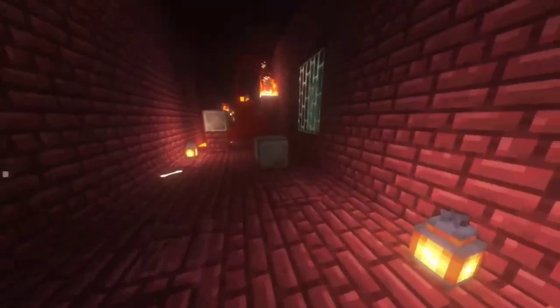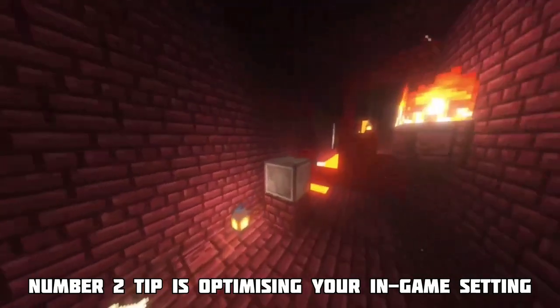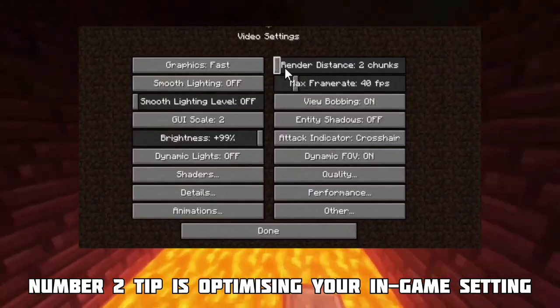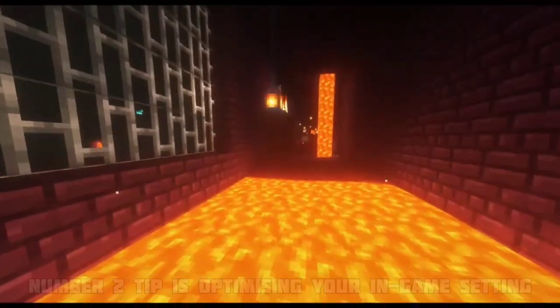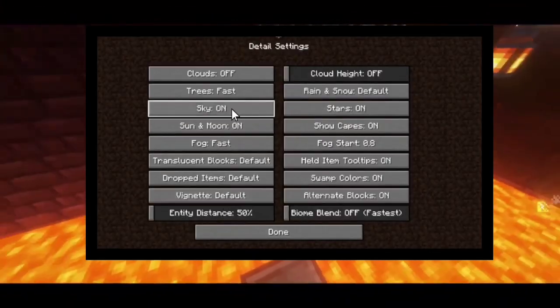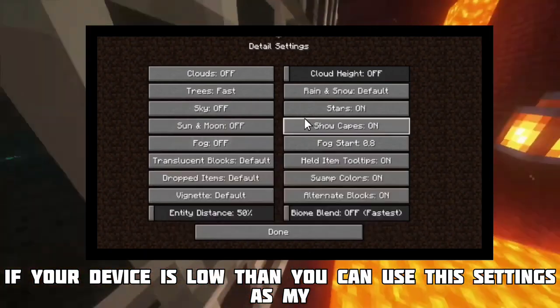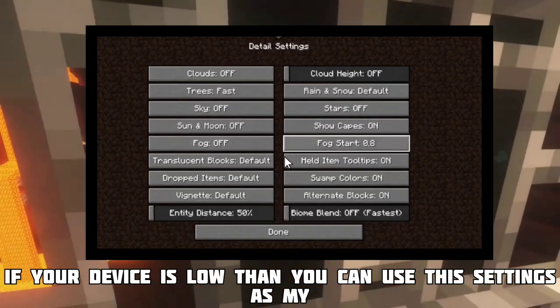Number two tip is setting your in-game settings to low so your game can run well. If your device is low-end then you can use this setting as shown.